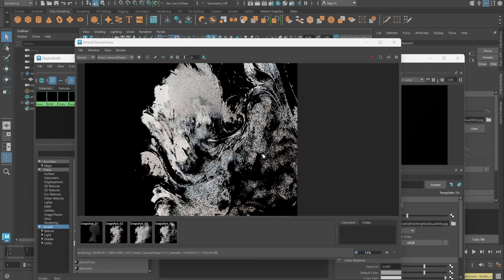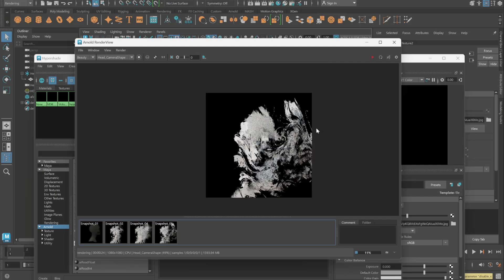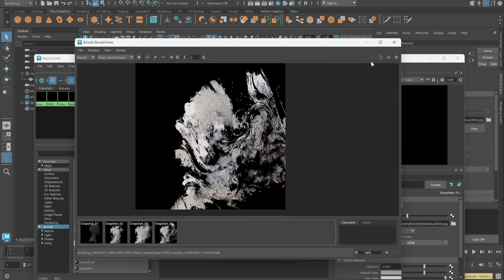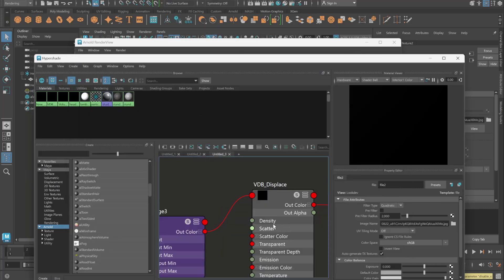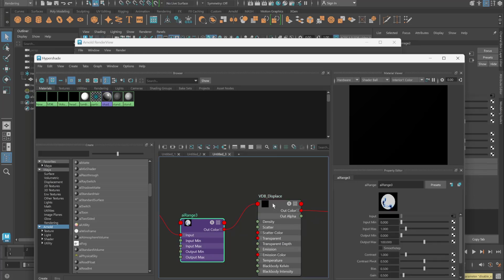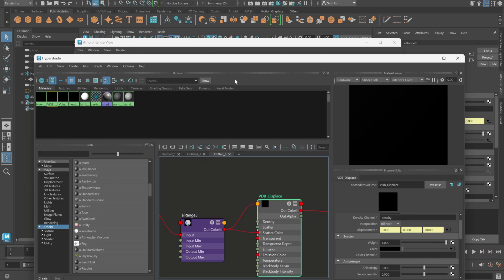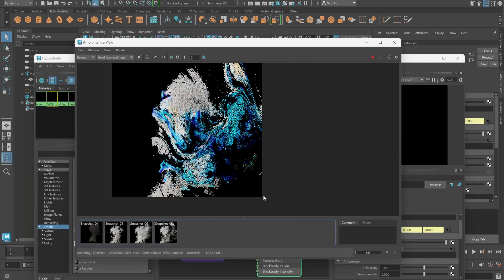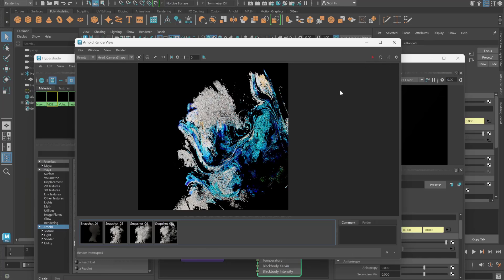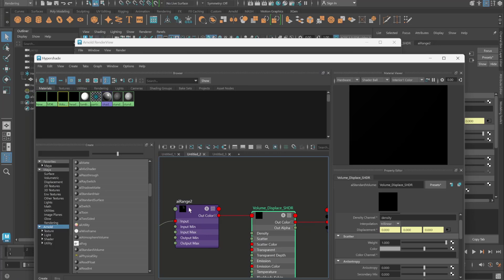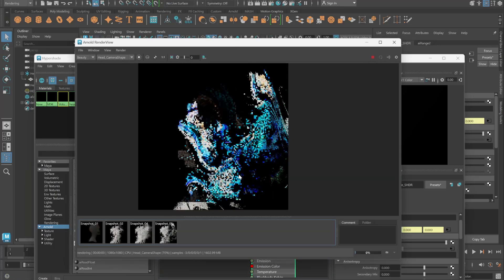If you want to make it colorful, there's a quick change to make. Stop the render, go to the VDB displacement shader, and the AI Range needs to be connected to the scatter color. Once I do that you can see the render is now colored. Let's do the same for the other shader as well — connect the AI Range to its scatter color too — and hit render. This is how it looks with color.